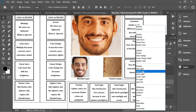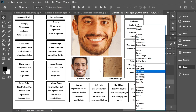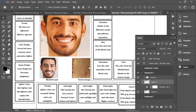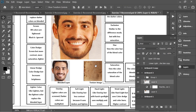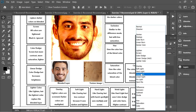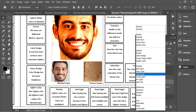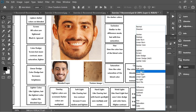Vivid Light is like Hard Light but it uses Color Dodge and Color Burn. Since Color Burn and Color Dodge are more contrasted and more saturated, Vivid Light is more saturated and more contrasted than Hard Light.